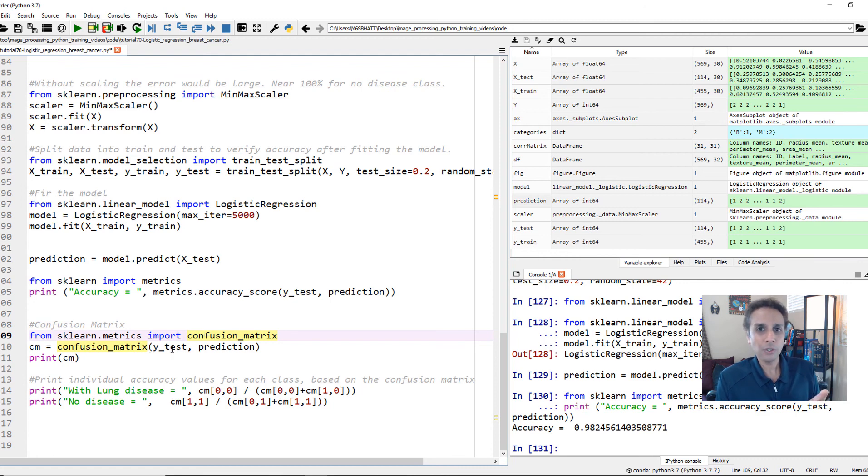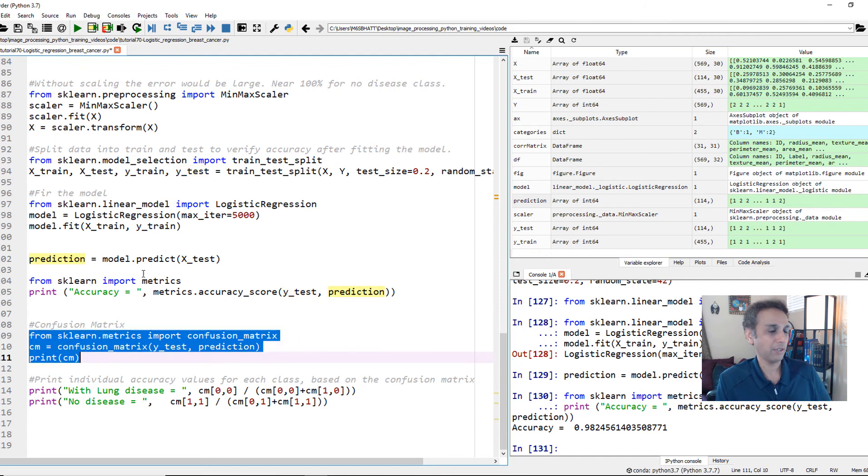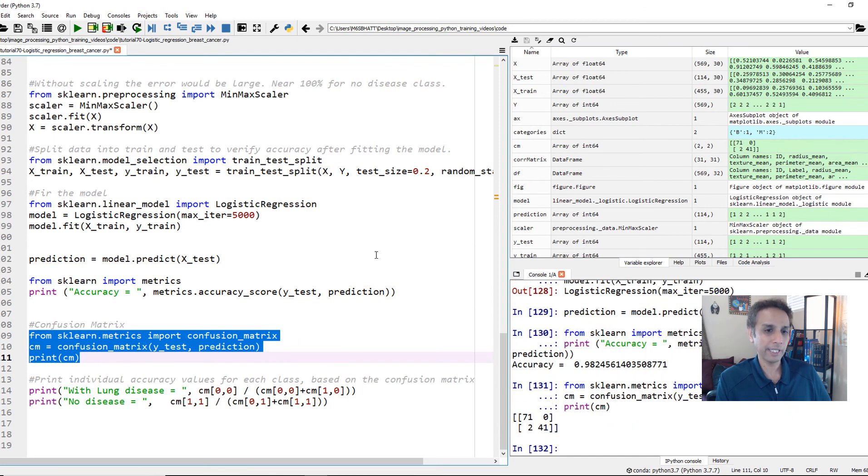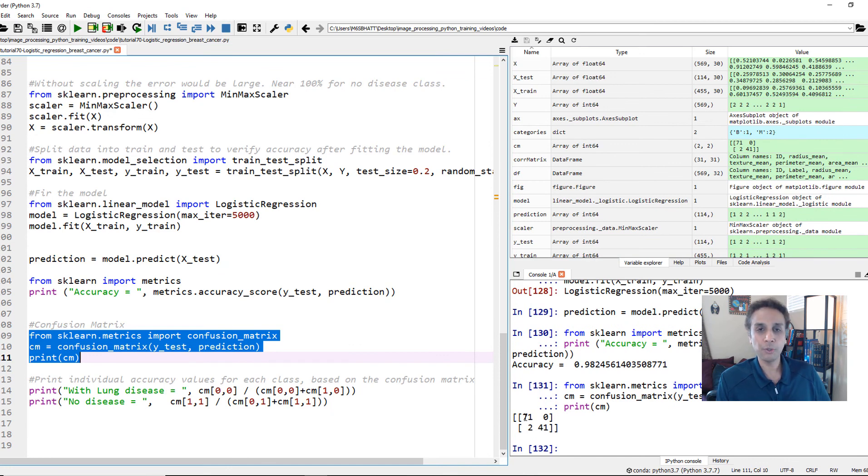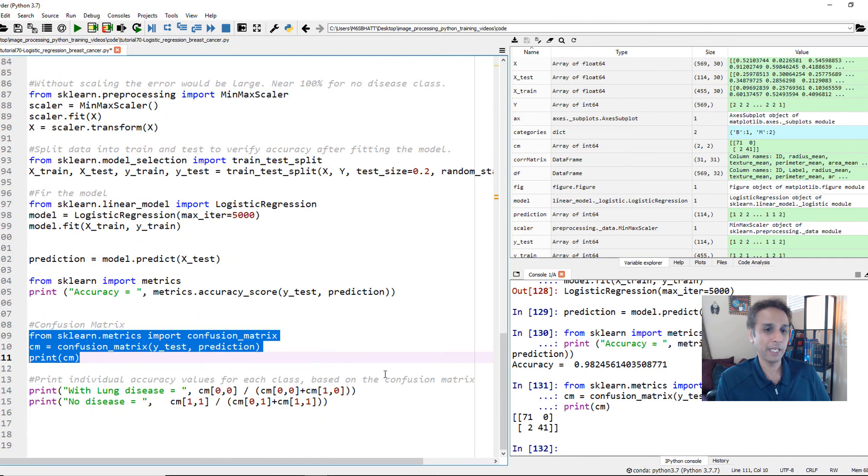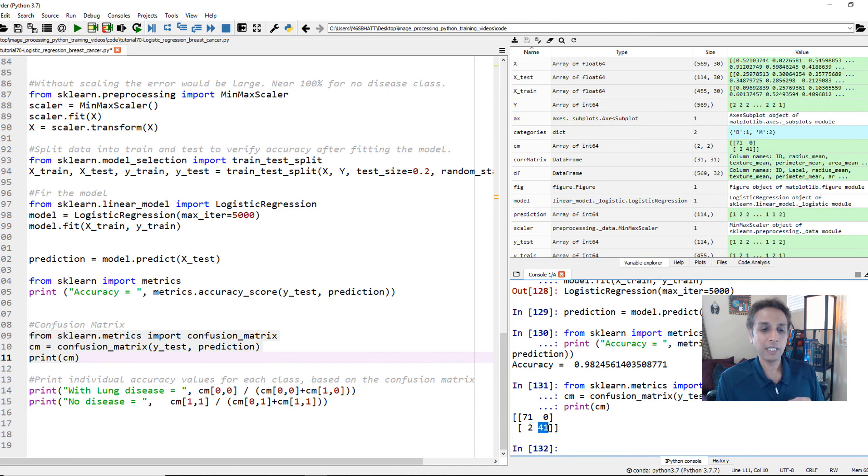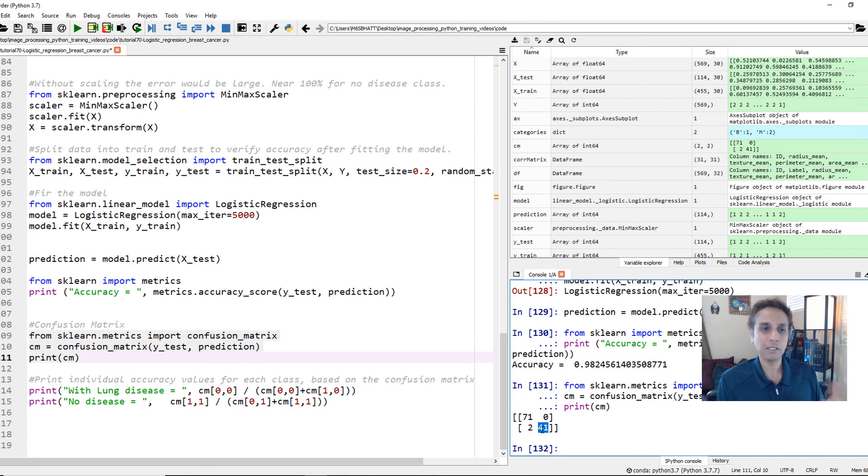And then it prints out the confusion matrix. So let's go ahead and print it out. So this is not bad. Out of 79 data points corresponding to the first one, which I think is benign, which is our first label, benign, out of 79, 71 correctly classified, two wrongly classified. Out of 41 of malignant, all 41 are correctly classified as malignant. This is a great fit, I would say.